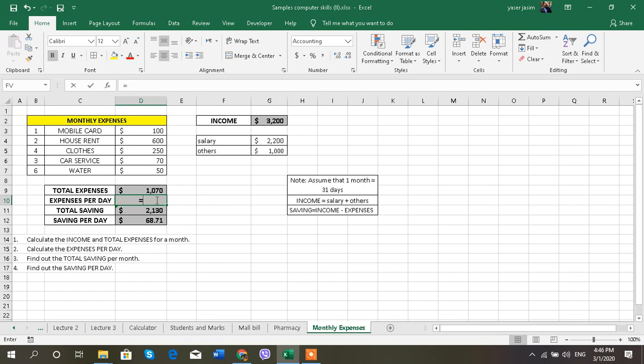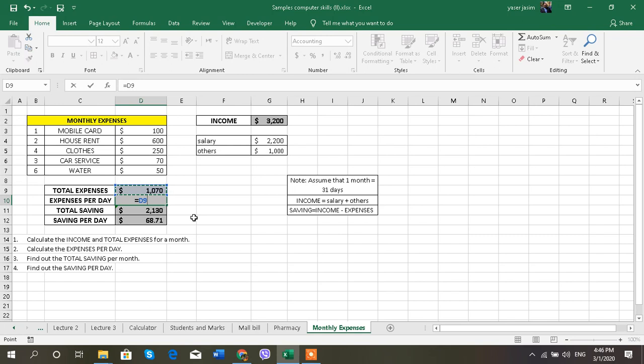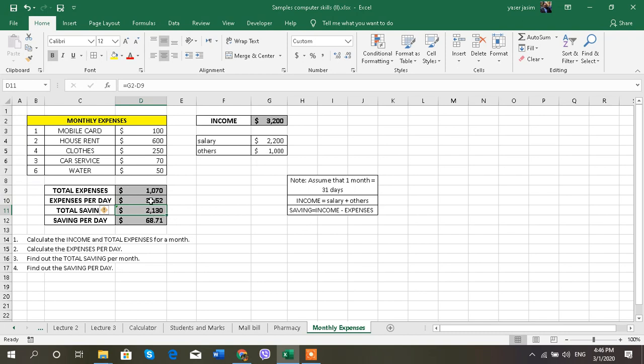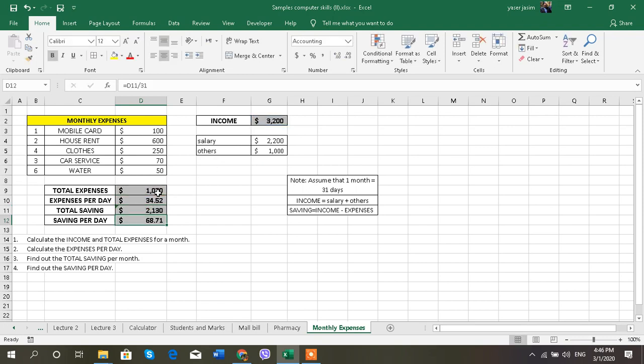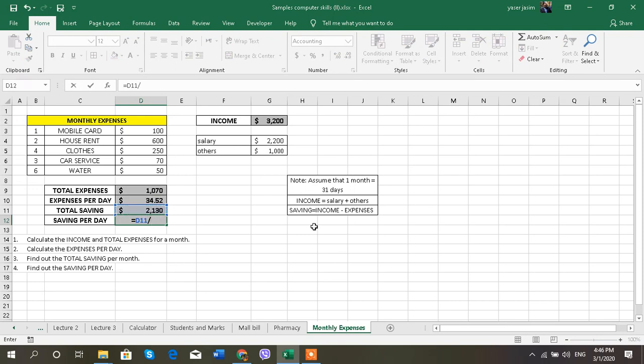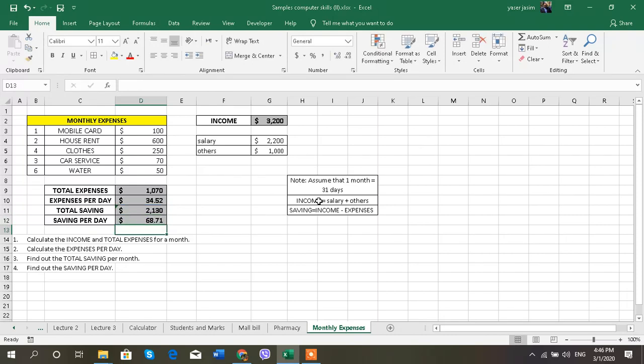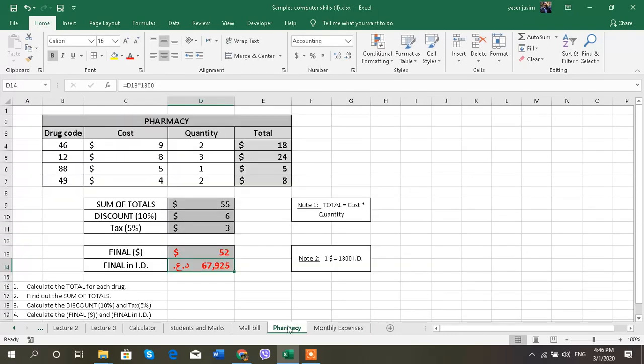So I'm going to go for equals total of expenses divided by, according to my note, 31. What is the saving? Now the salary is $3,200. I must subtract it from the total expenses, so salary equals formula minus total expenses and press Enter. Saving per day is the same thing: the saving divided by the days, 31. This is the saving per day.